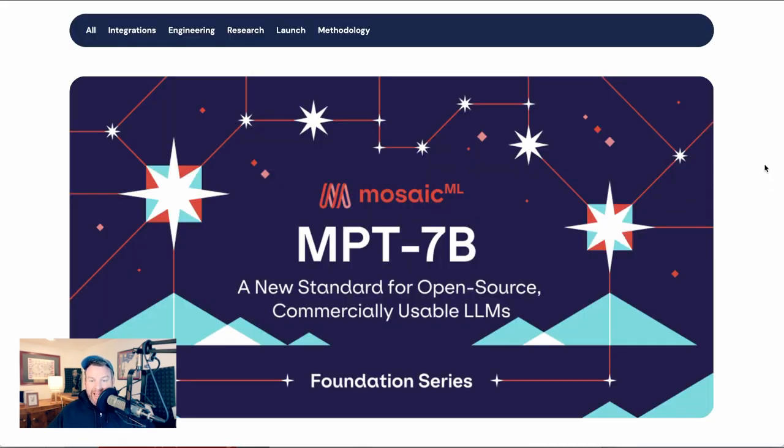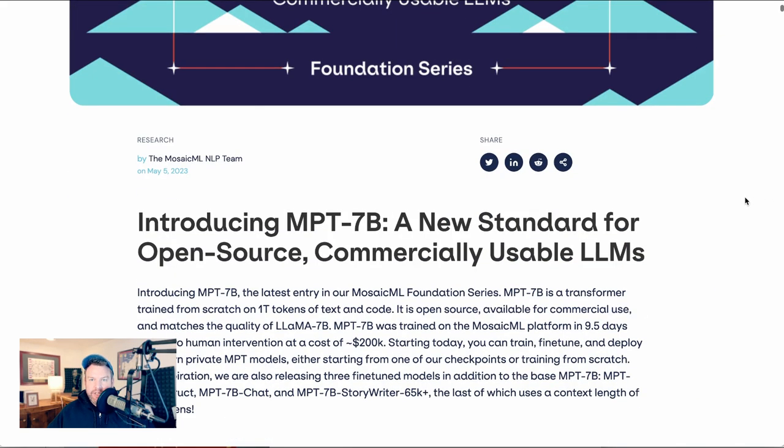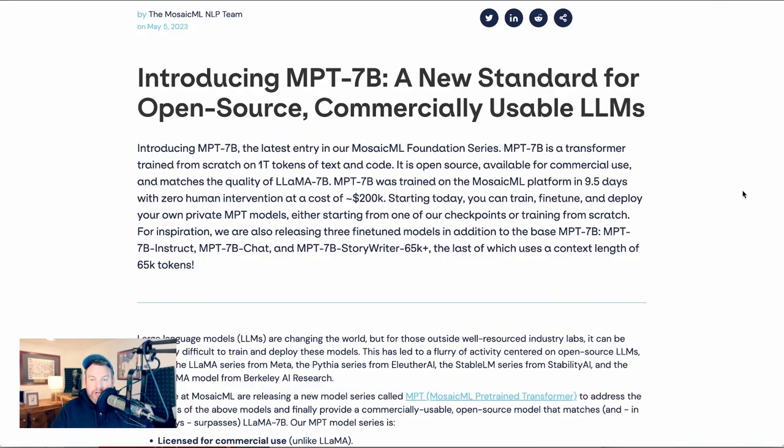We also had Mosaic jump into the space with their MPT-7B, a new standard for open source, commercially usable LLMs. They say that it was trained on the Mosaic ML platform in nine and a half days with zero human intervention at a cost of $200K. And with this tool, developers can now train, fine tune, and deploy their own private MPT models.